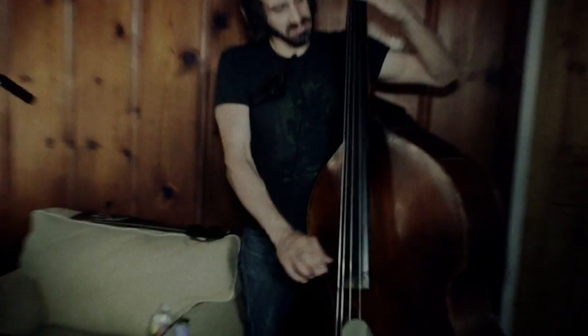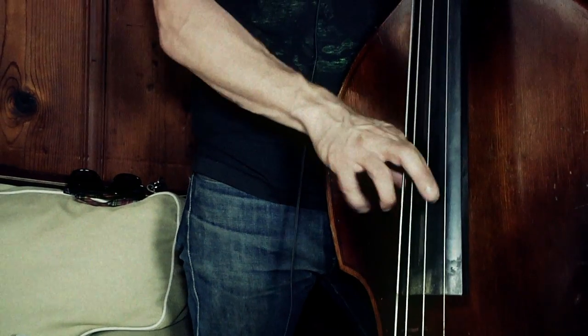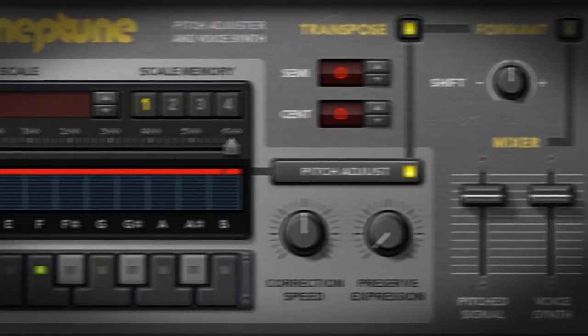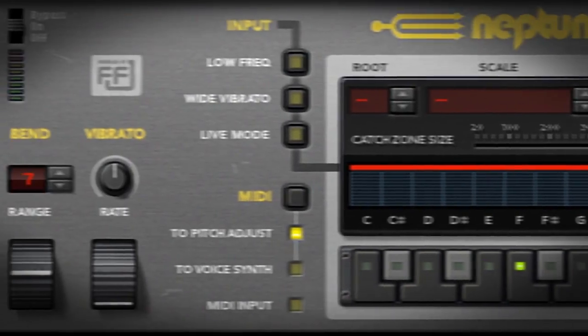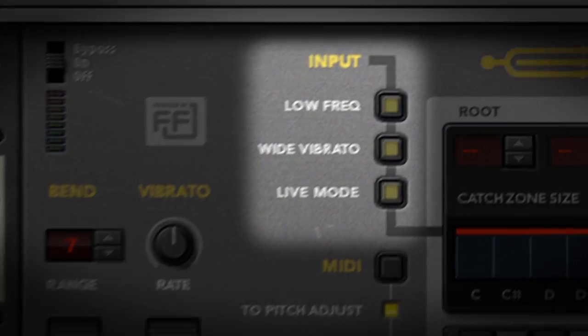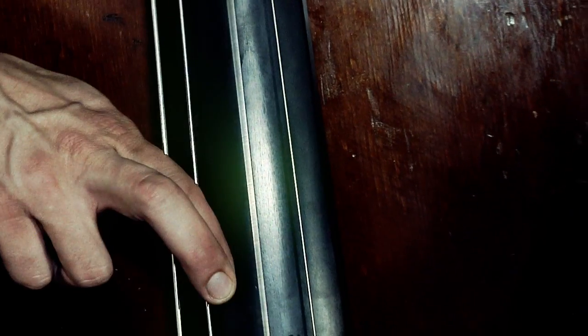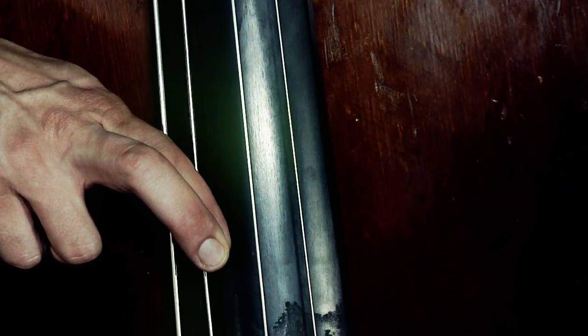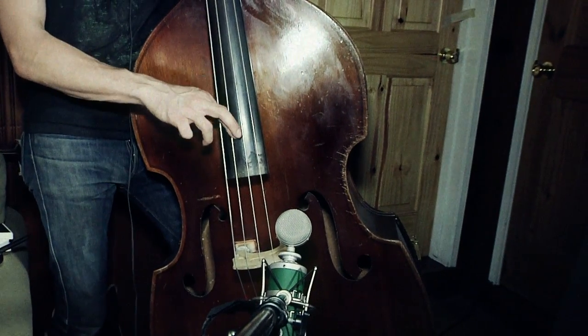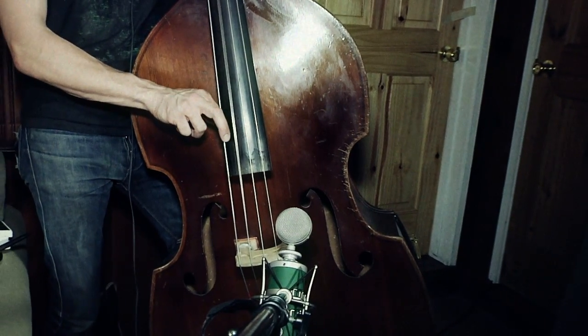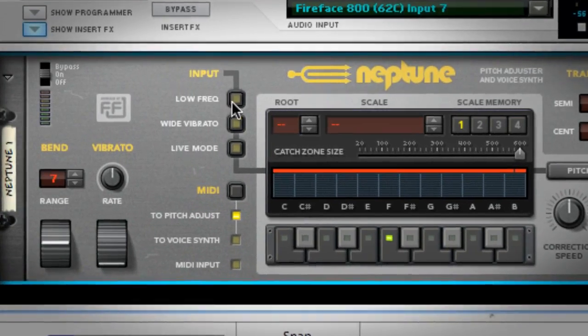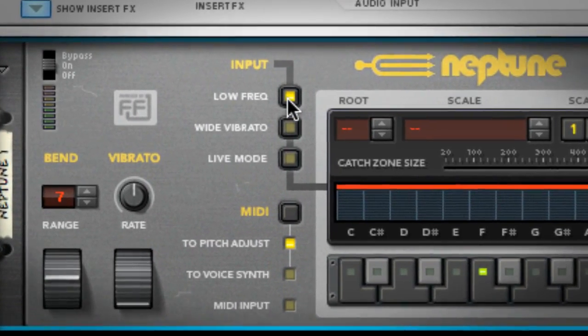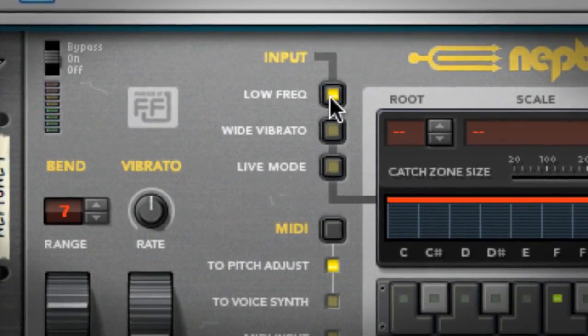I apply Neptune to a variety of signal types, not just vocals. Depending upon who and what I'm working with, I'll make some changes to the input section. Fretless bass is a notoriously tough instrument to pitch correctly. Fortunately for us, that makes it a perfect candidate for Neptune.